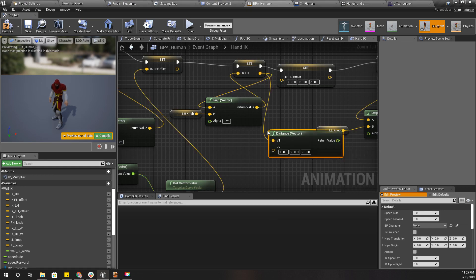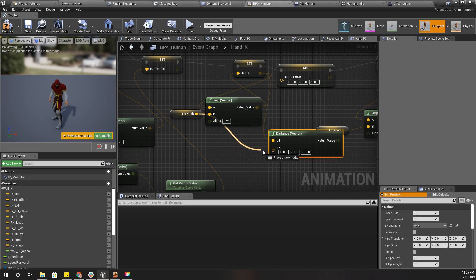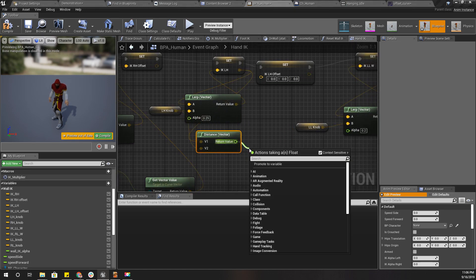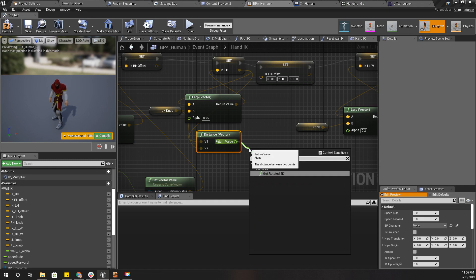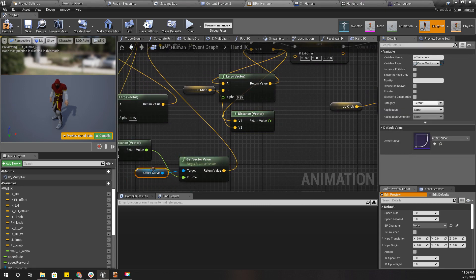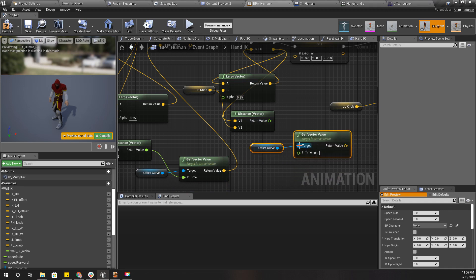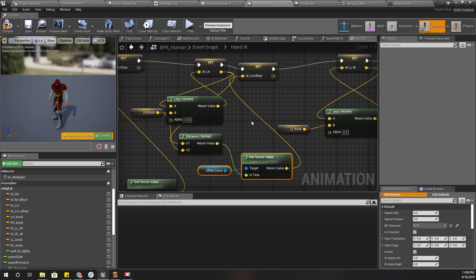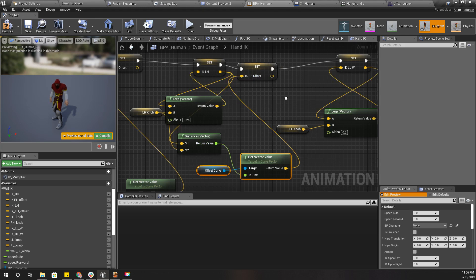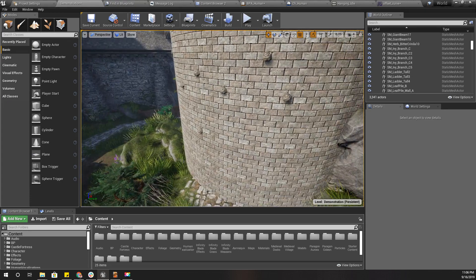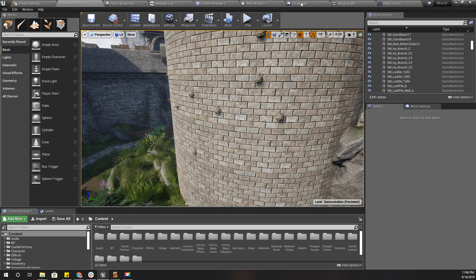Now I need to get the distance and get the vector value for the left hand as well.